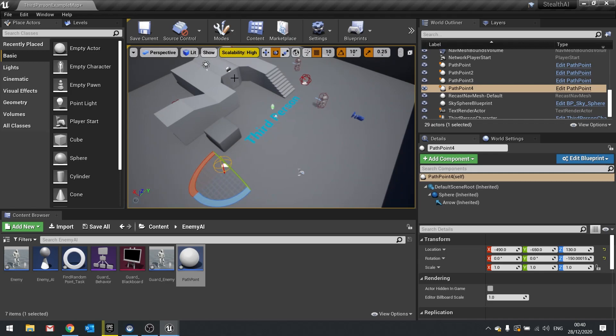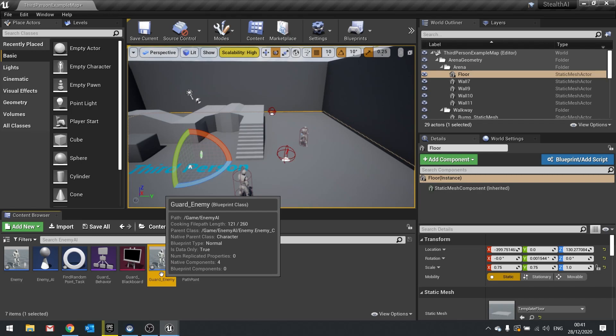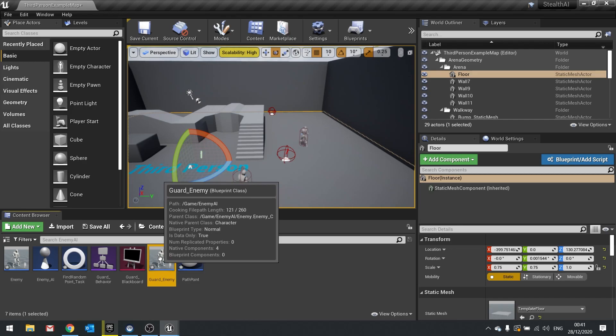So once we've got those path points in there we now need to be able to tell the guard which path points are going to be done in which order. So for that we're going to put that into our guard enemy child class here. Because this is going to be a unique trait to the guard class. They will follow a path whereas things like dogs for example probably wouldn't. So we're going to use them on the guard enemy here.